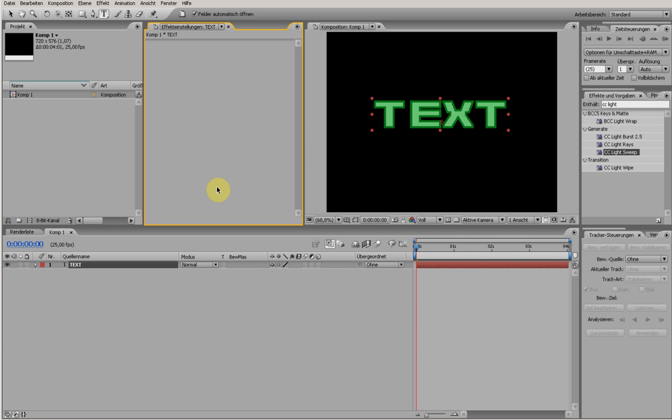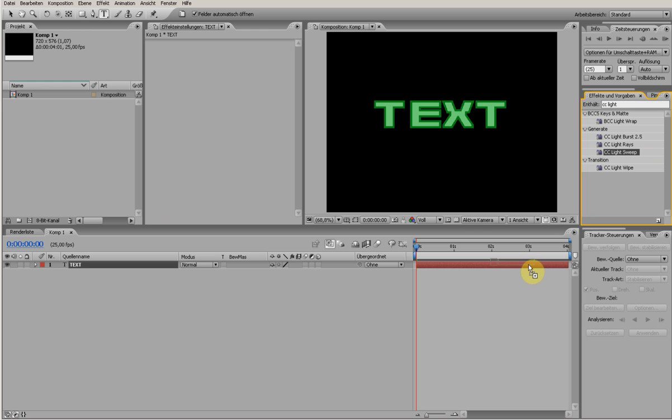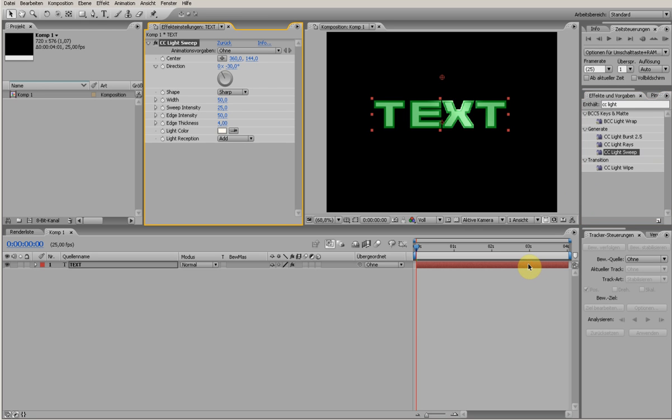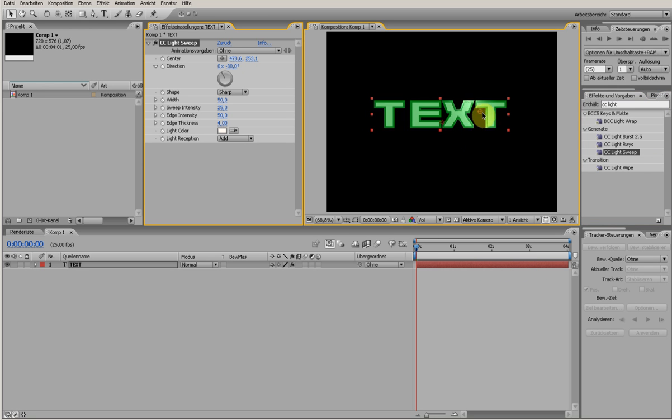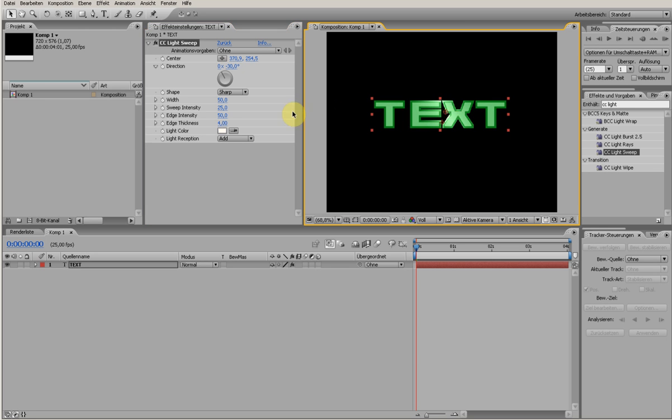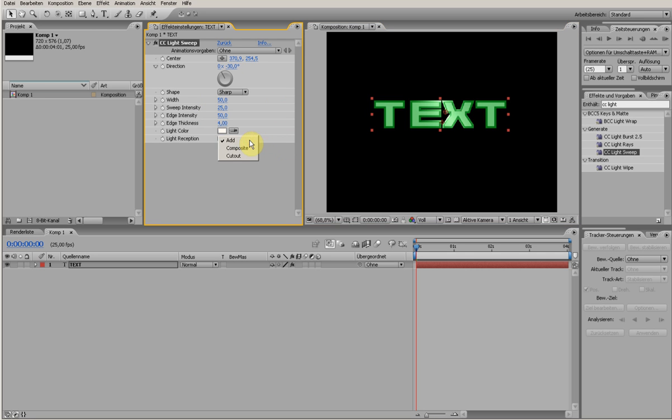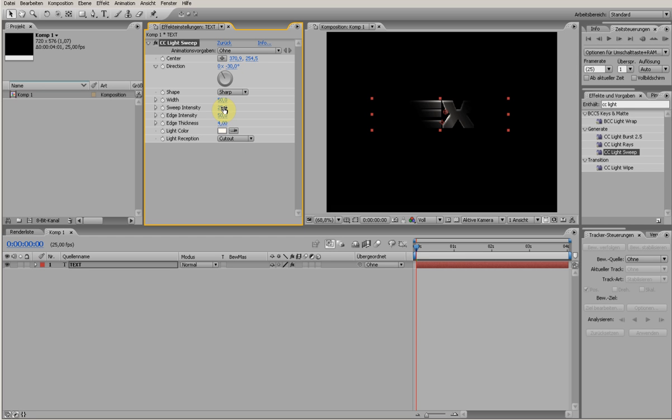We need an effect from the effects panel. From the Generate menu, it's called CC Light Sweep. If I move the center of the effect, you see this nice sweep. I need just the sweep, so on that menu I choose Cut Out. I wanted more intensity, so raise this up and make this a little bit smaller. That's good for my taste.